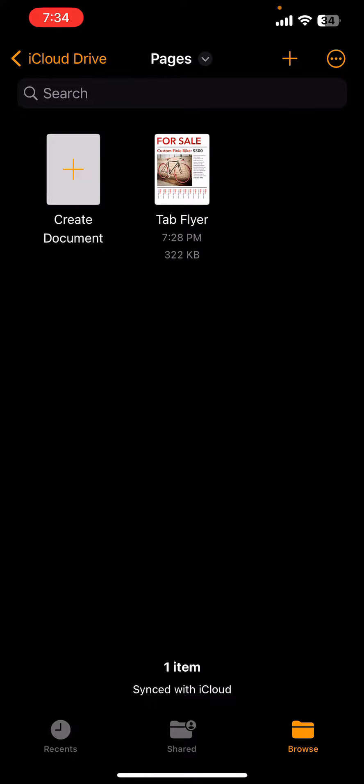It comes included on almost all Apple devices. So it is on your current iPad and it will be on your students' iPads.